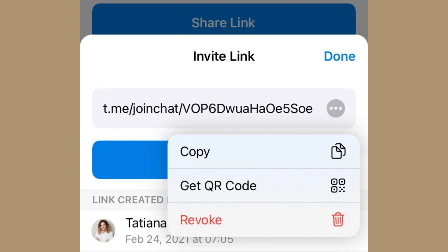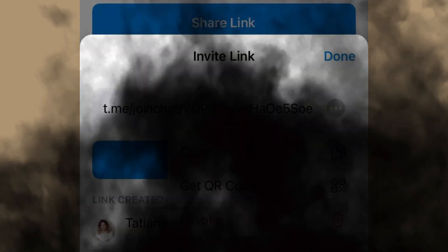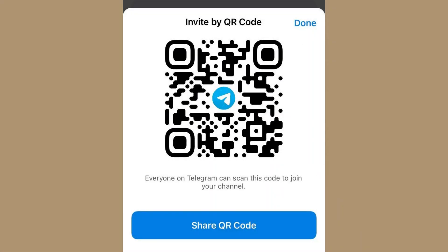Scroll down to find the manage invite link option. Tap on it and then select create a new link. Tap on create after setting up your new channel link and copy the link using the copy button or share it directly through the Telegram app.